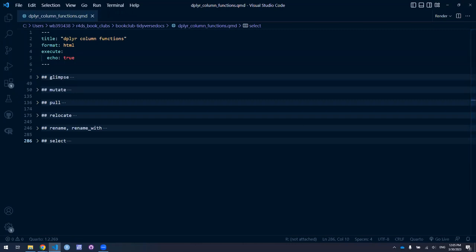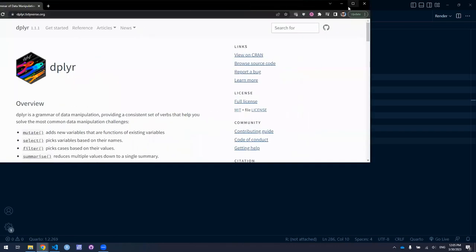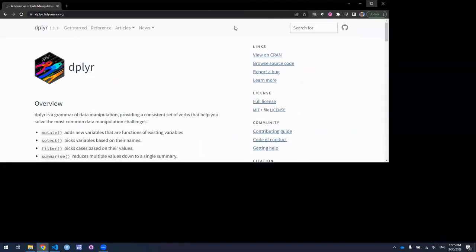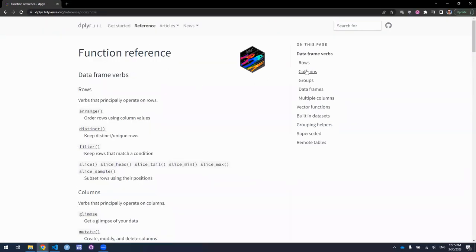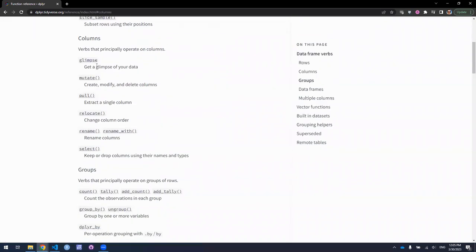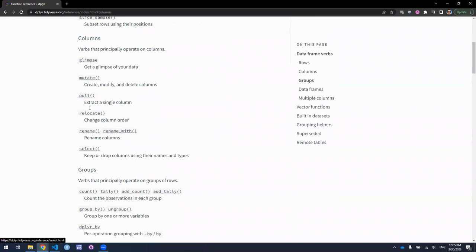Today I wanted to go over the functions for columns — in all their more graphical glory, we're going to be looking at the column functions: glimpse, mutate, pull, relocate, rename, and select.